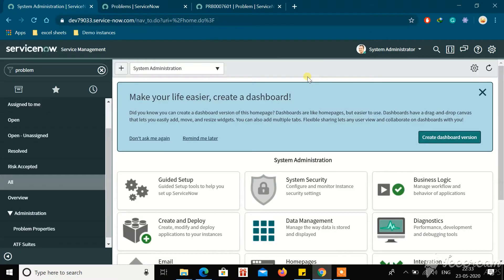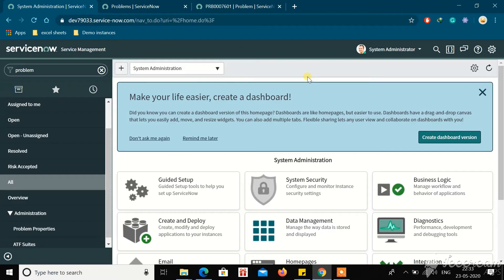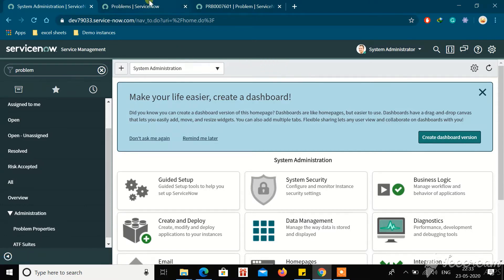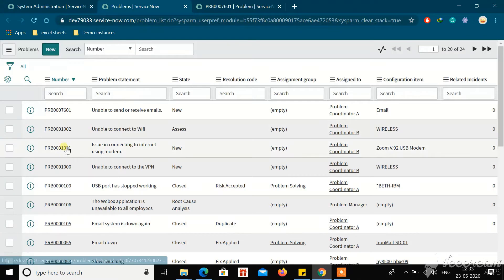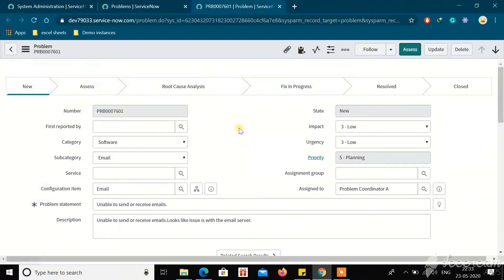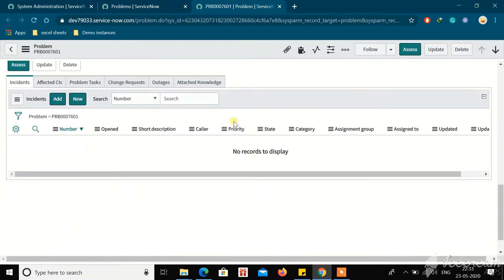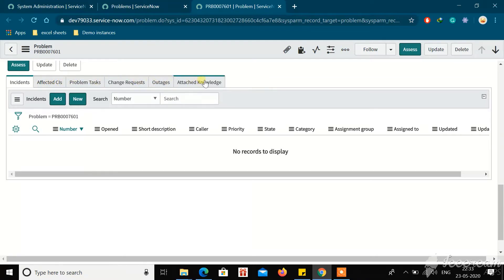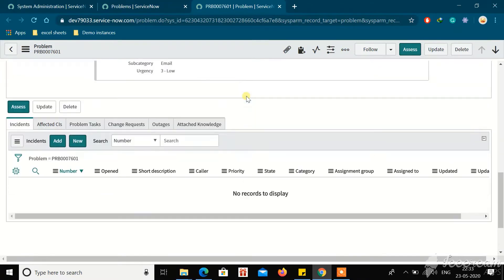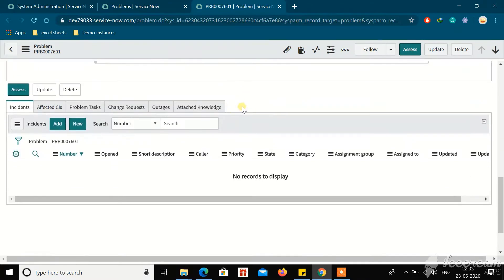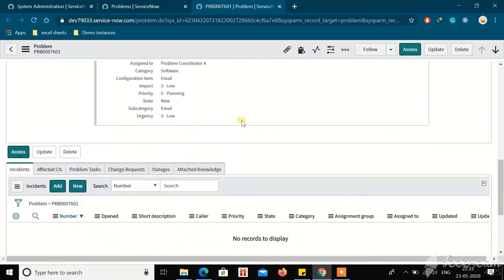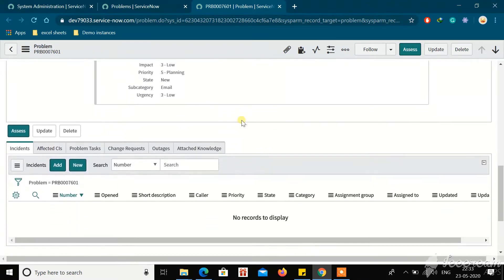Hello everyone, welcome back to Learn ServiceNow YouTube channel. In this video we will be talking about how we can create a custom related list. I have one problem record open here, and I just want to show another custom related list. These are the out-of-the-box related lists already provided by ServiceNow. I want another custom related list where it shows only the active incidents related to this problem.